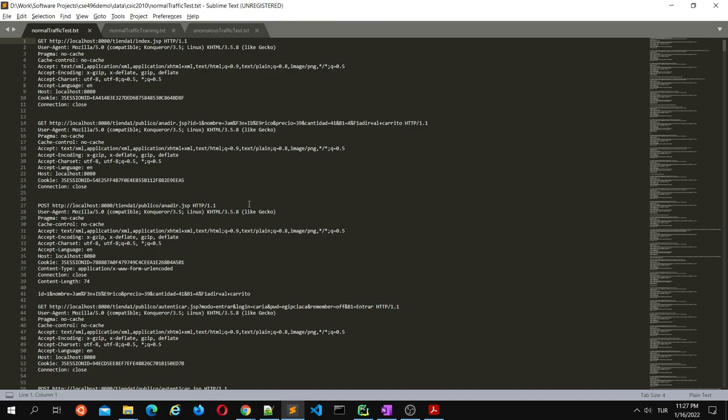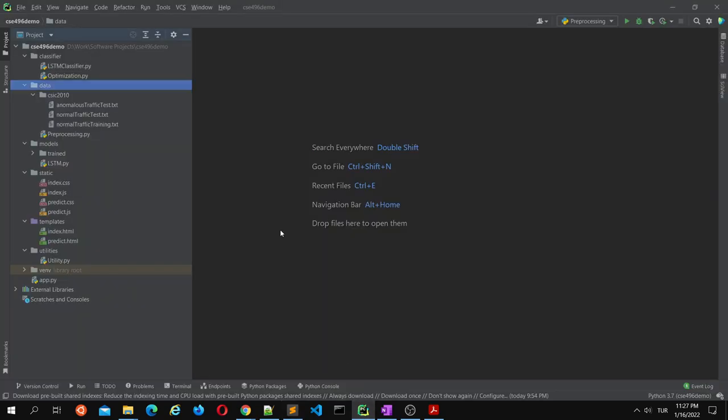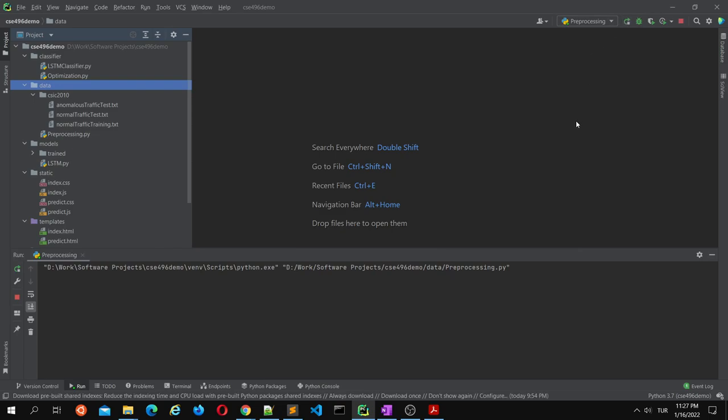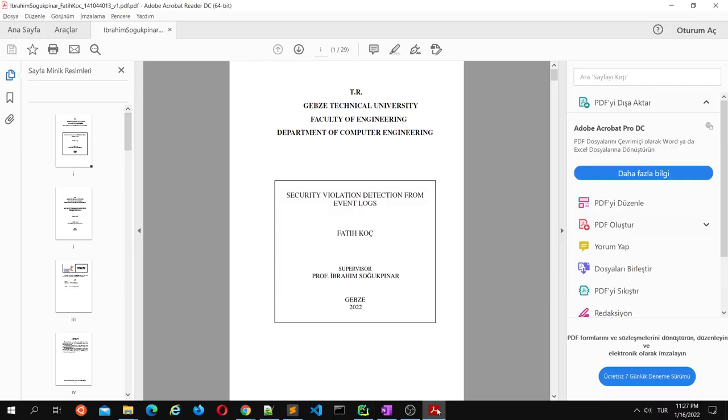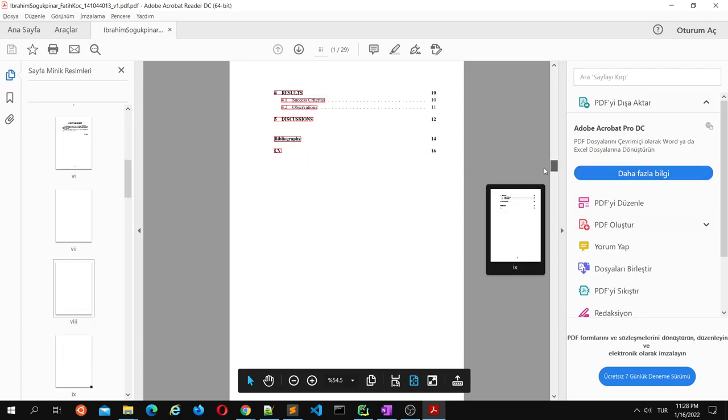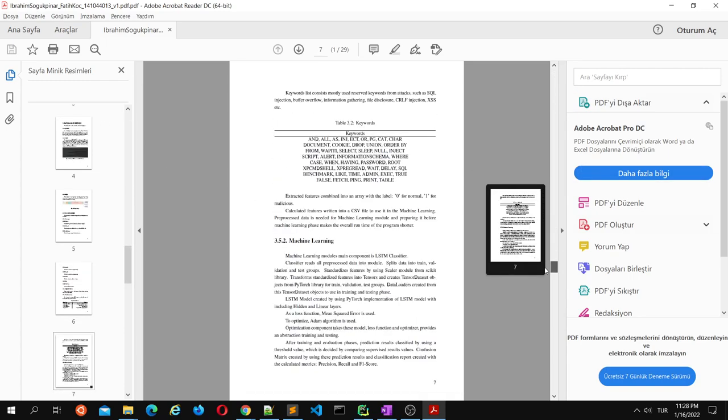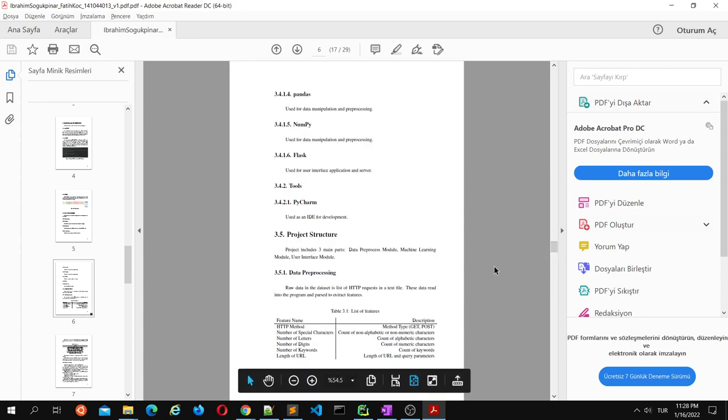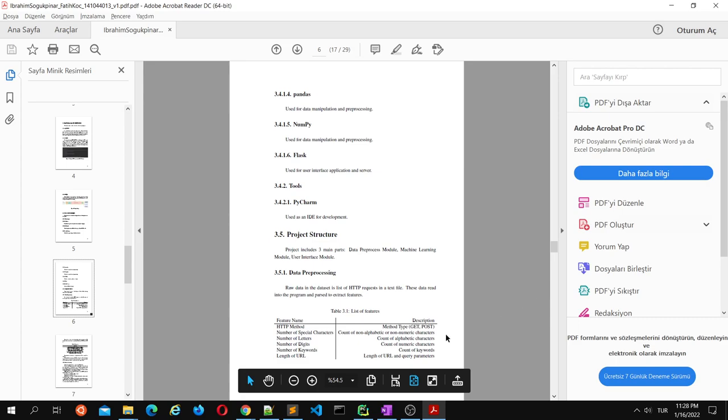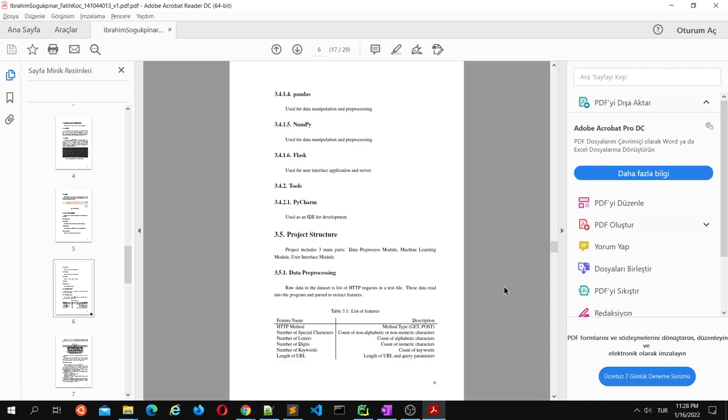With this dataset, first what I do is, with a Python app, I analyze this dataset and process it to use in the machine learning model. Let's run the preprocessing script. It will search for some features and create a CSV file for this feature set. We can see the features list from here. Right now I have six features: which HTTP method is used, number of special characters, number of letters, number of numeric characters, number of keywords, and length of the URL with query parameters in this request.